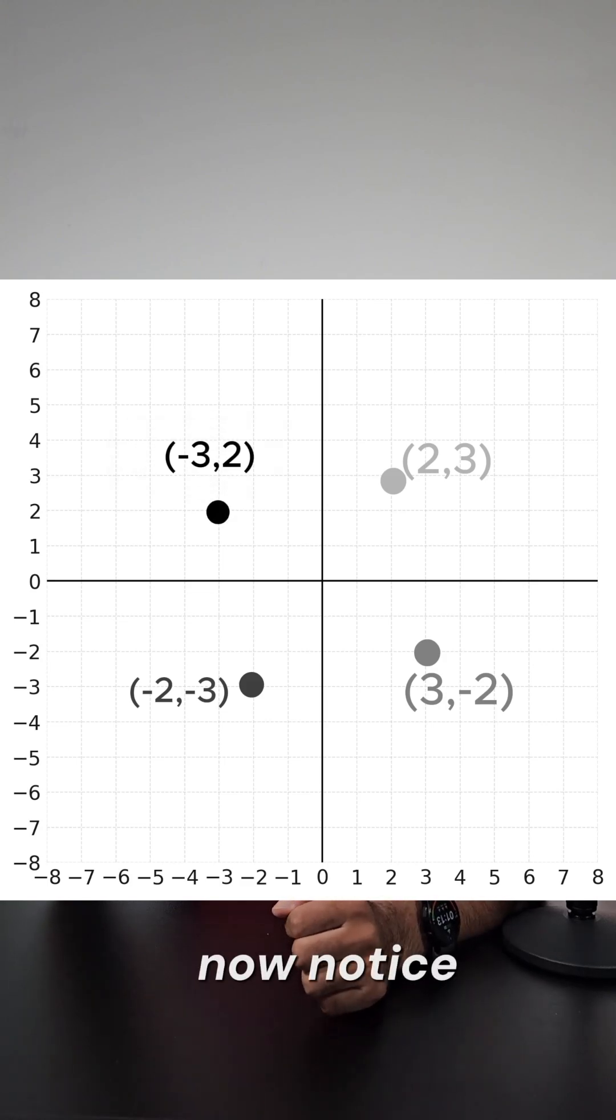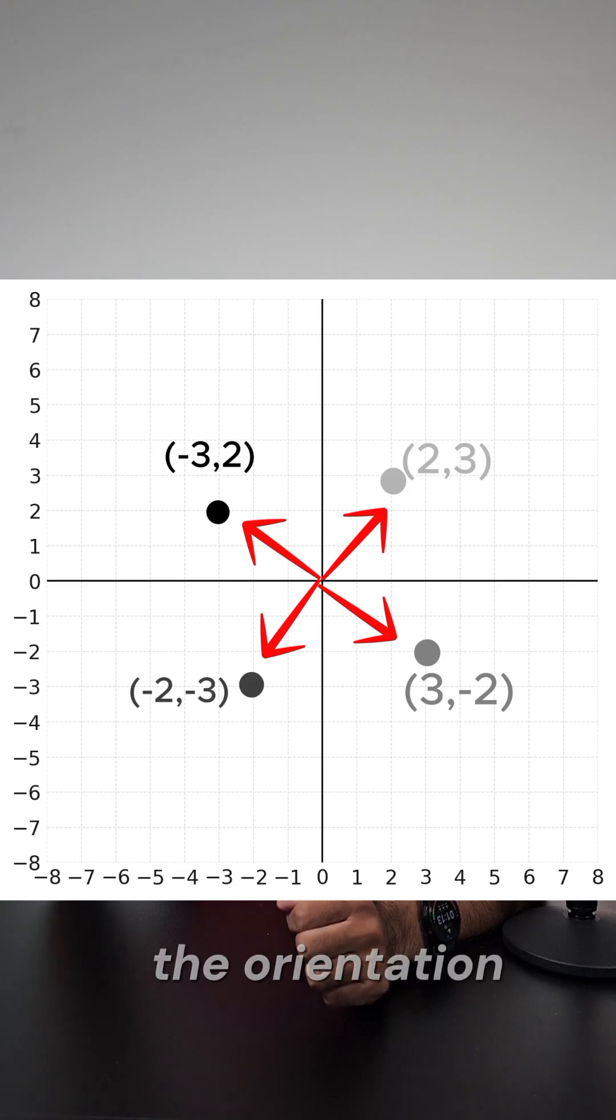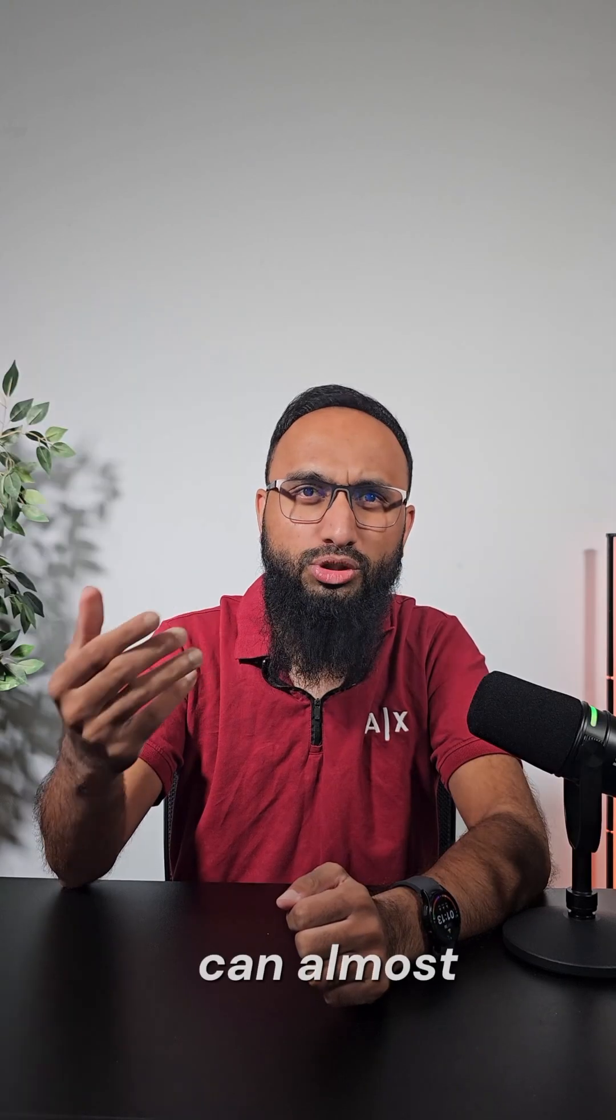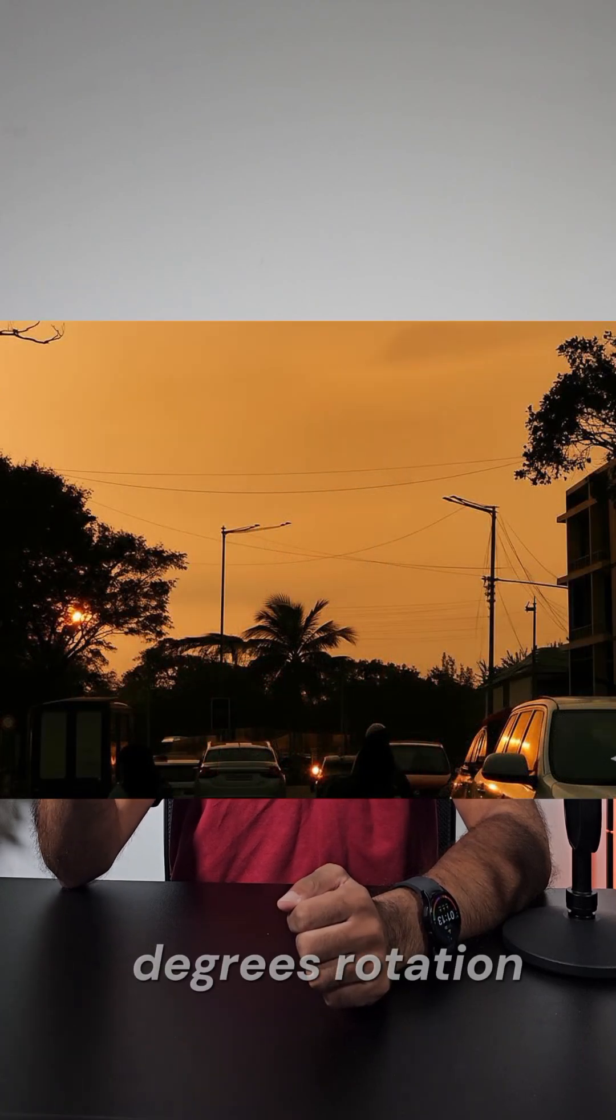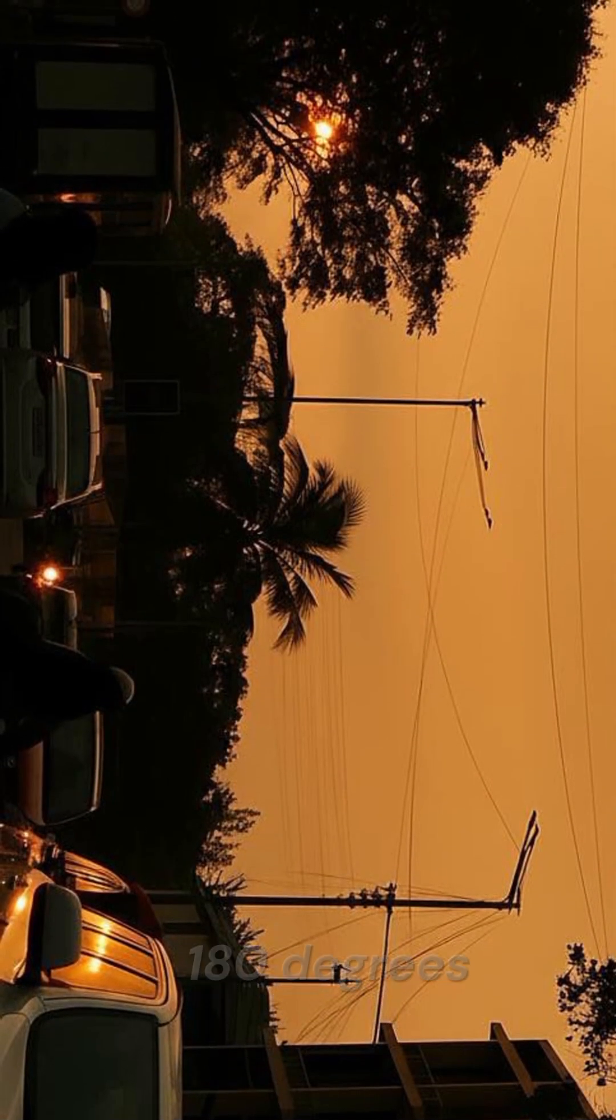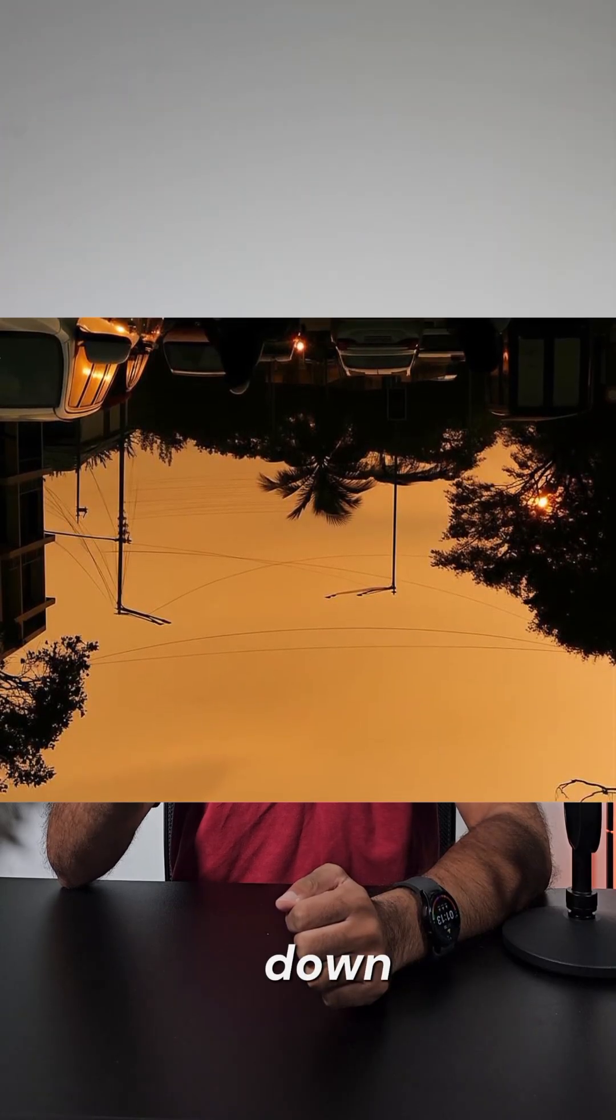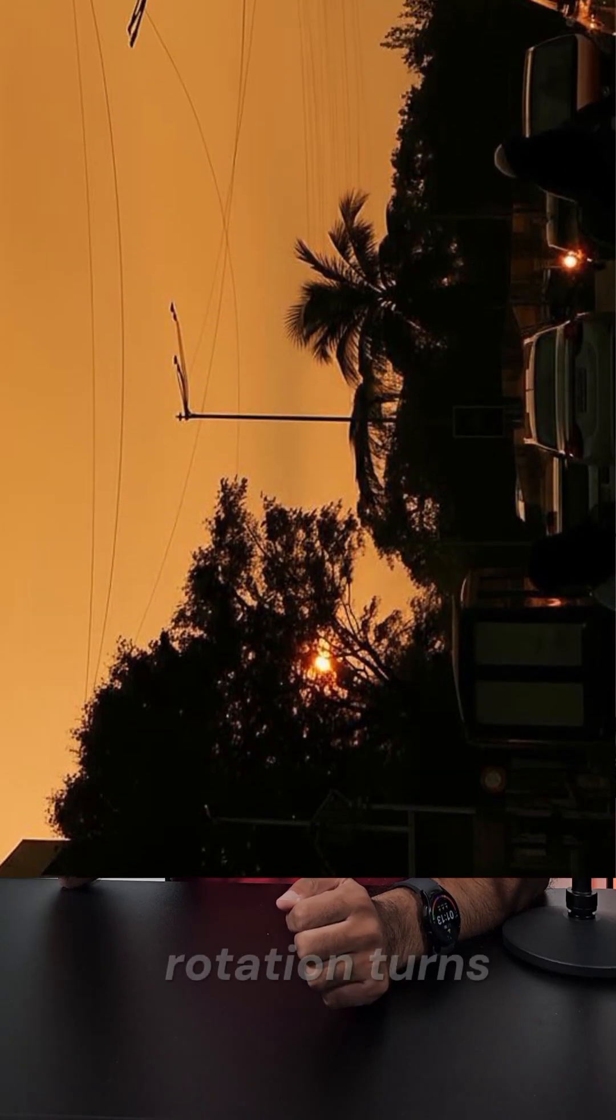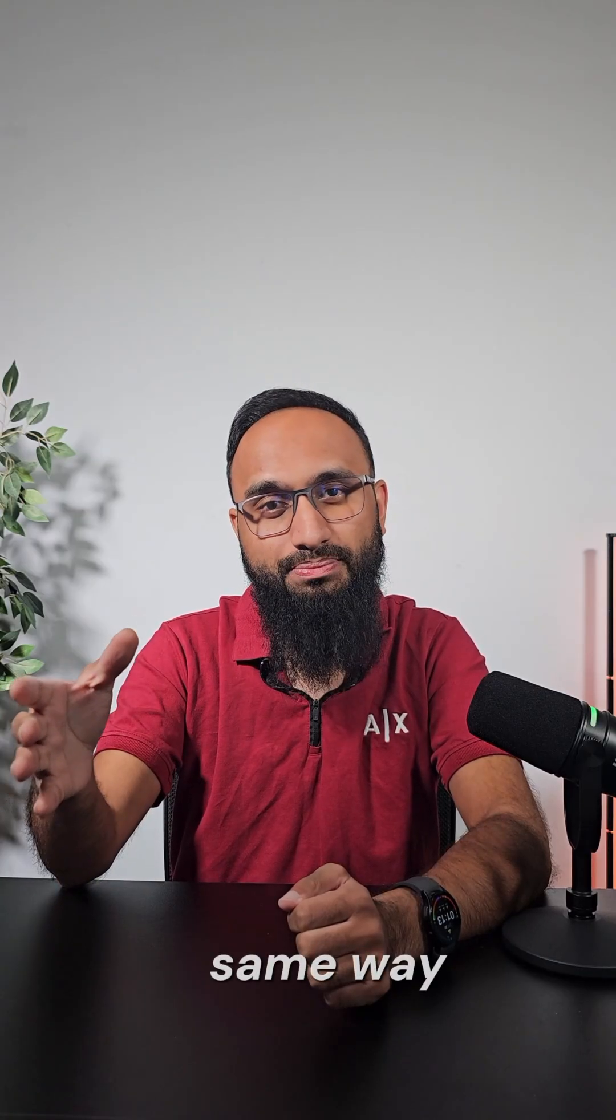Now notice how the distance from the origin stays the same. It's only the orientation that changes. You can almost picture it like turning a photo on your phone. A 90 degree rotation makes it landscape. A 180 degree rotation flips it upside down. And a 270 degree rotation turns it to the other landscape. So shapes work the same way.